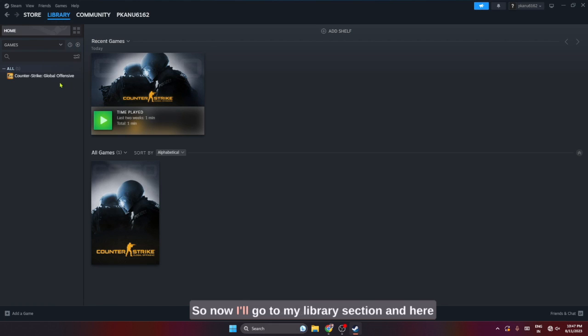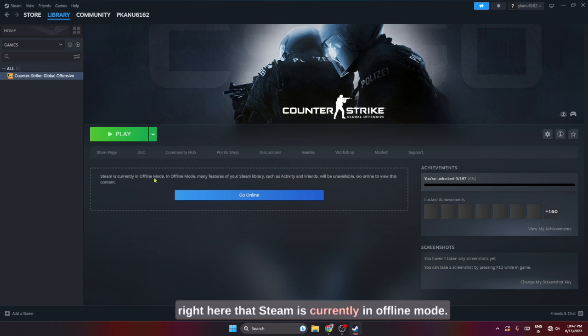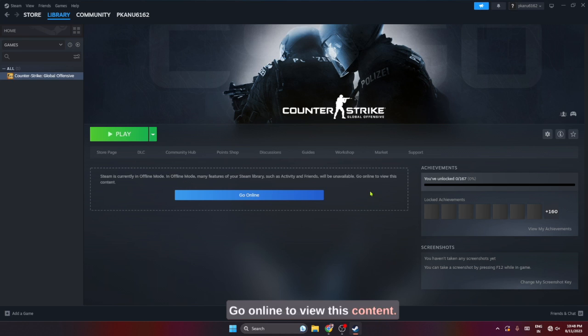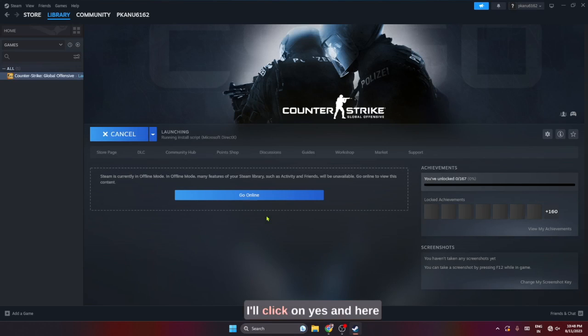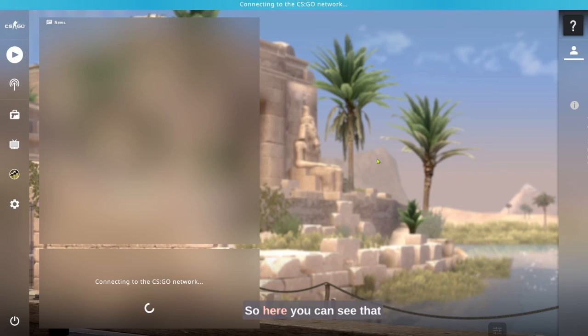Now I'll go to my library section and here is my installed game. You can see the message right here that 'Steam is currently in offline mode. Many features of your Steam library such as activity and friends will be unavailable. Go online to view this content.' Basically, we have gone offline totally and I'll click on play right now. This is going to ask me for permission. I'll click on yes and here you can see that it's launching.